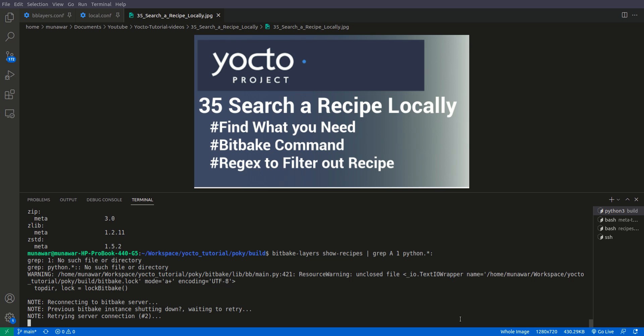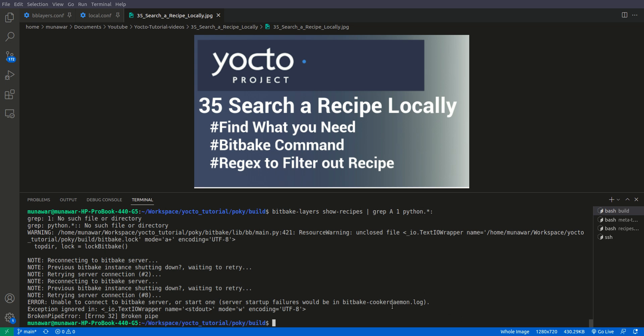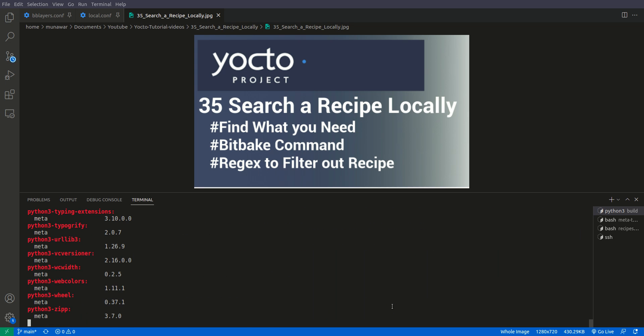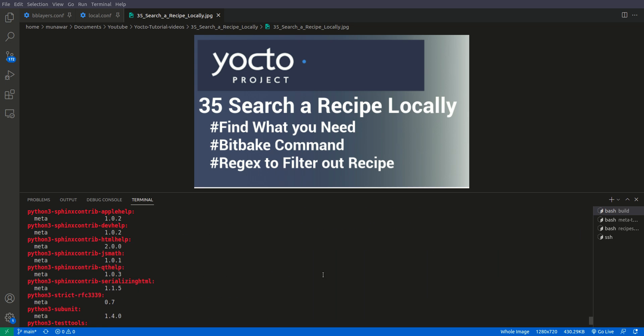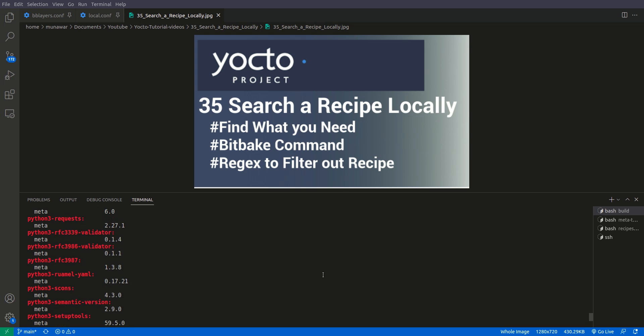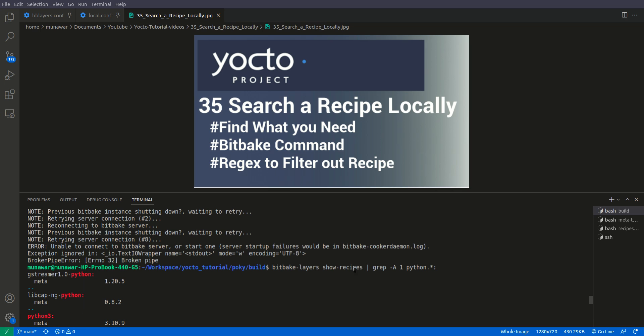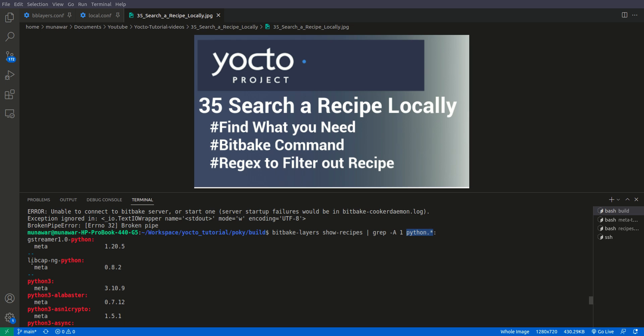We'll write here minus A and then try once more. Now as you can see, here we can see a lot of recipes having Python in it. Why we did this minus A and show one? Minus A means one more line after the finding.